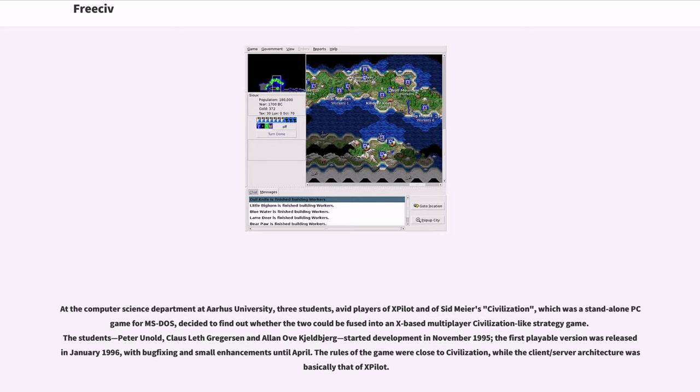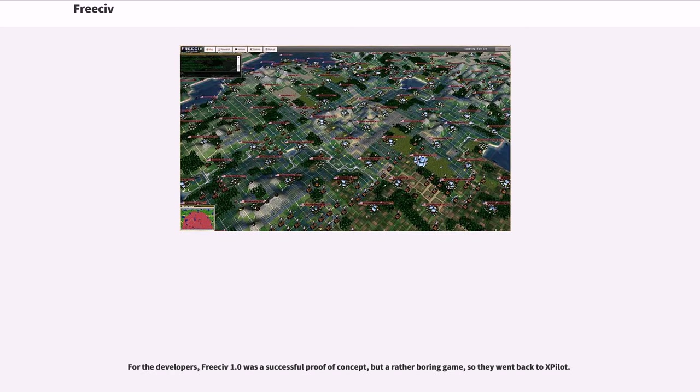The first playable version was released in January 1996, with bug-fixing and small enhancements until April. The rules of the game were close to Civilization, while the client-server architecture was basically that of X-Pilot. For the developers, FreeCiv 1.0 was a successful proof-of-concept, but a rather boring game, so they went back to X-Pilot.